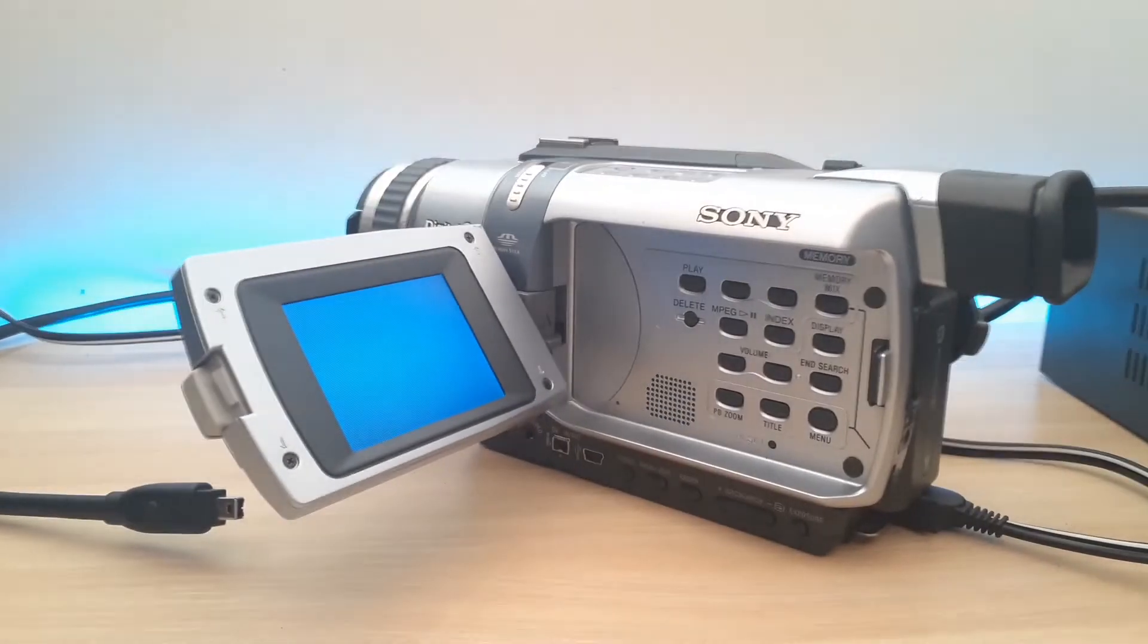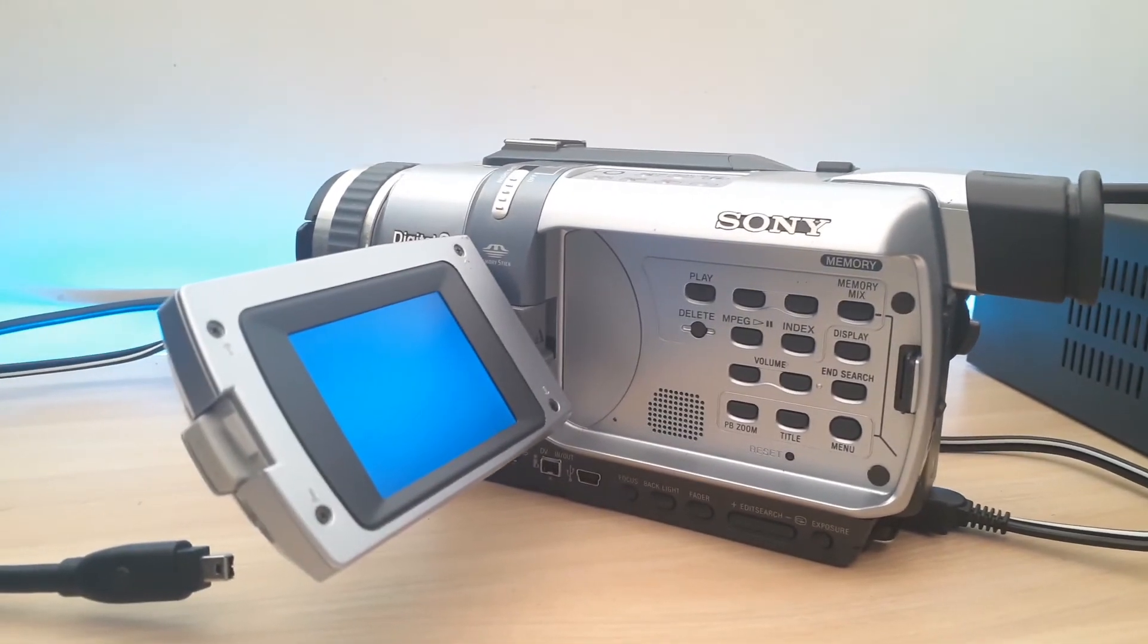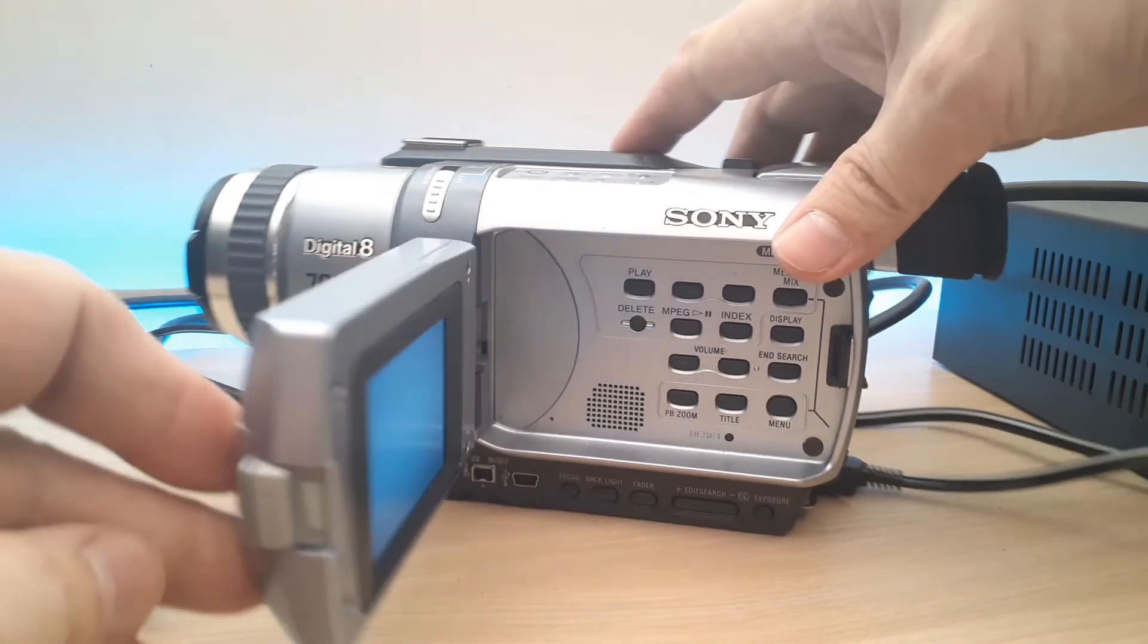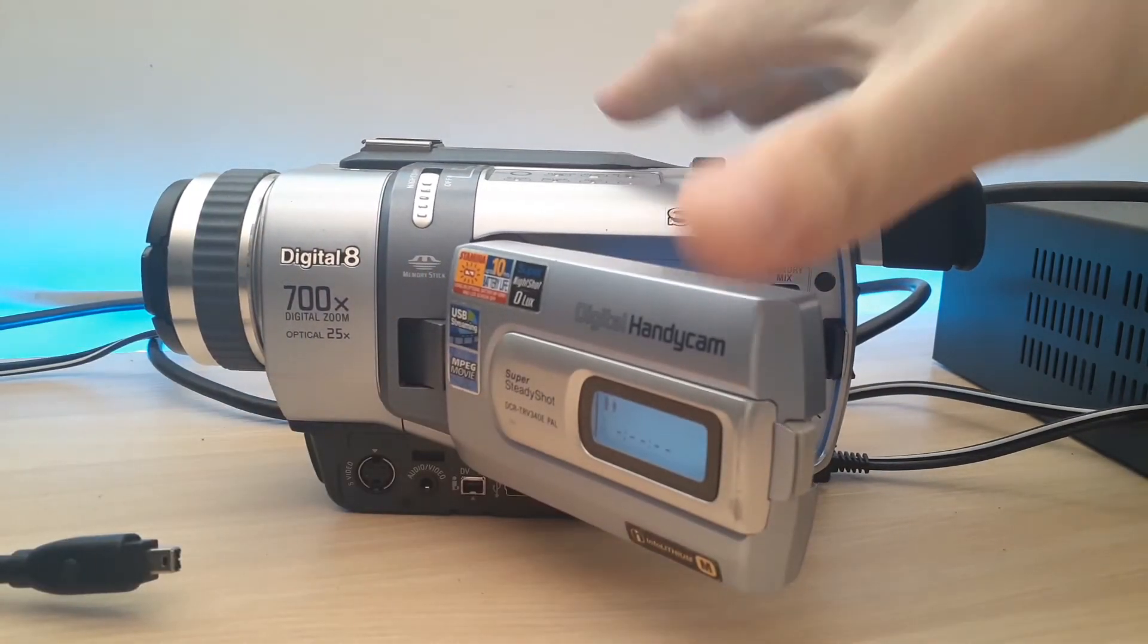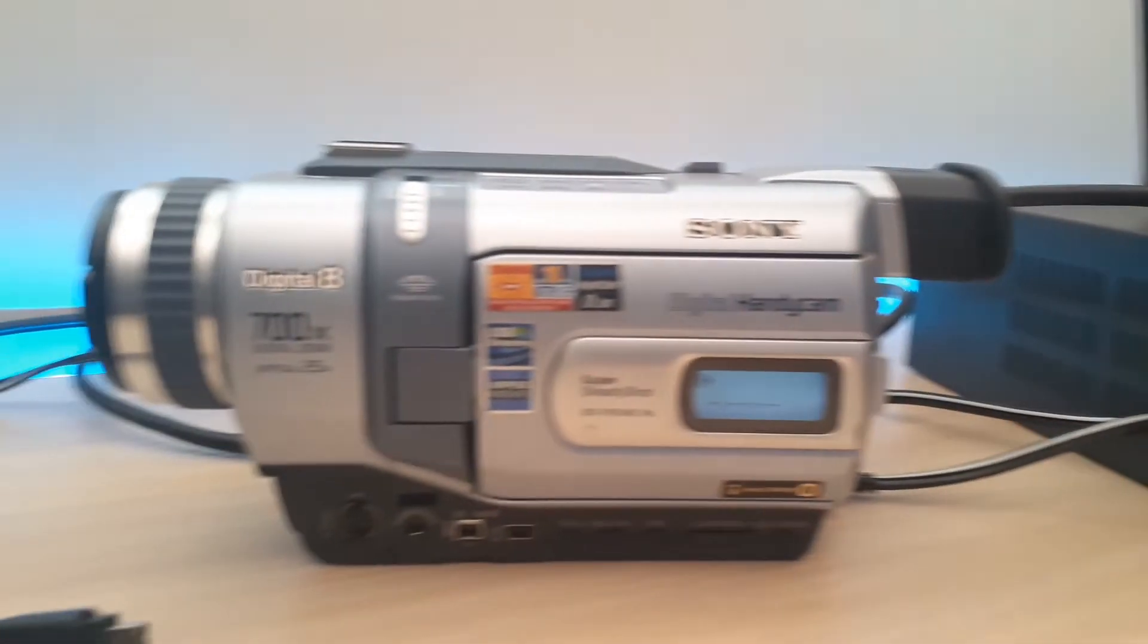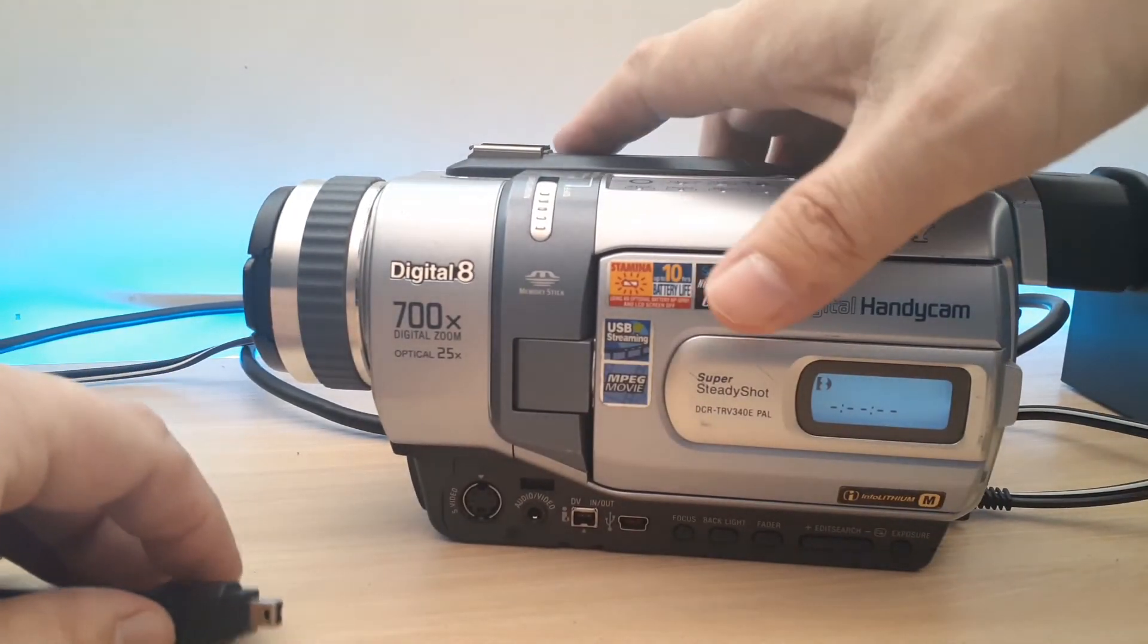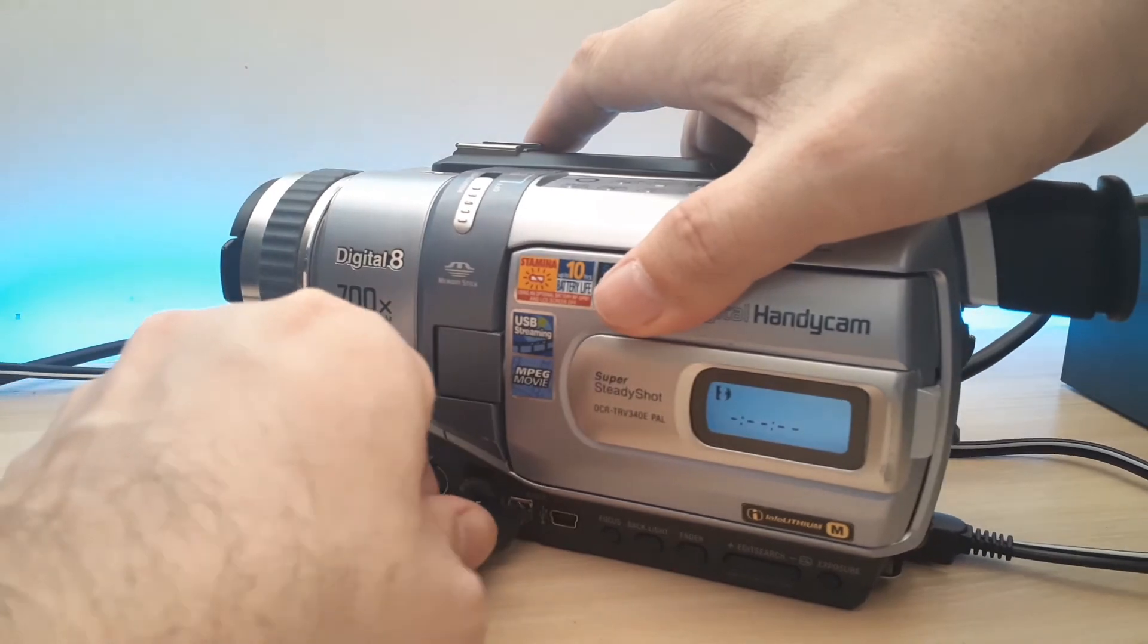Next up, we have the digital 8 camera, but what I'm using is a standard video 8 cassette. So same concept as before, 9-pin firewire from the Mac into the 4-pin firewire into the camera.